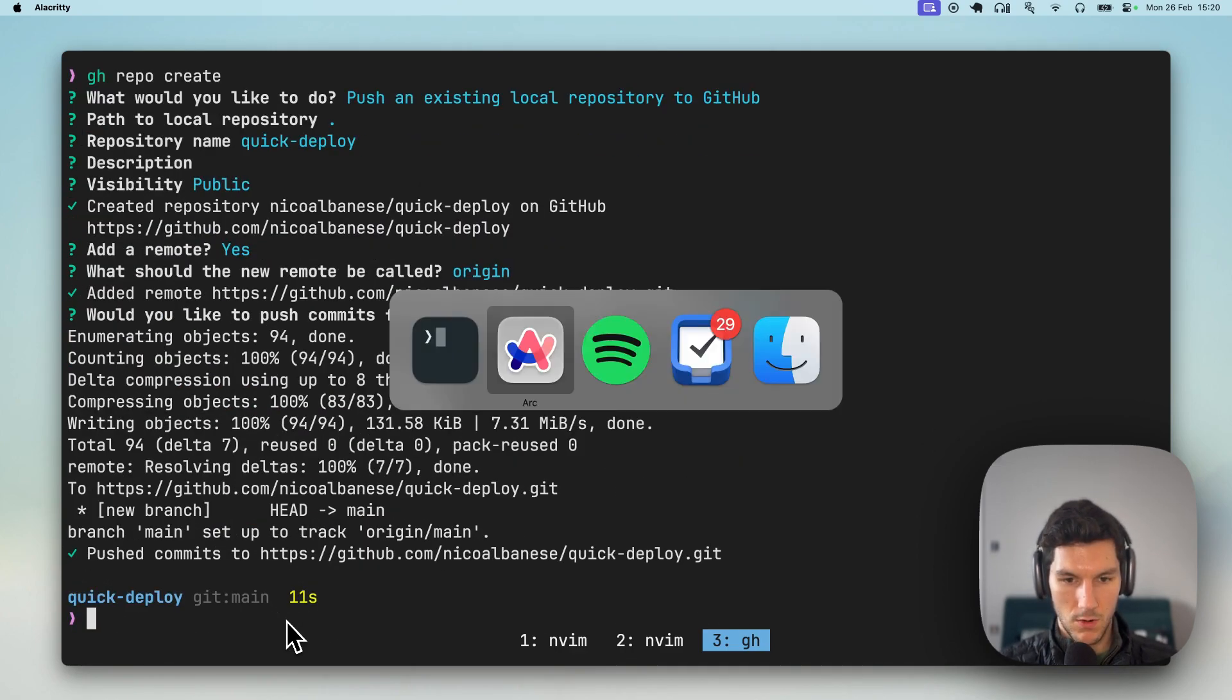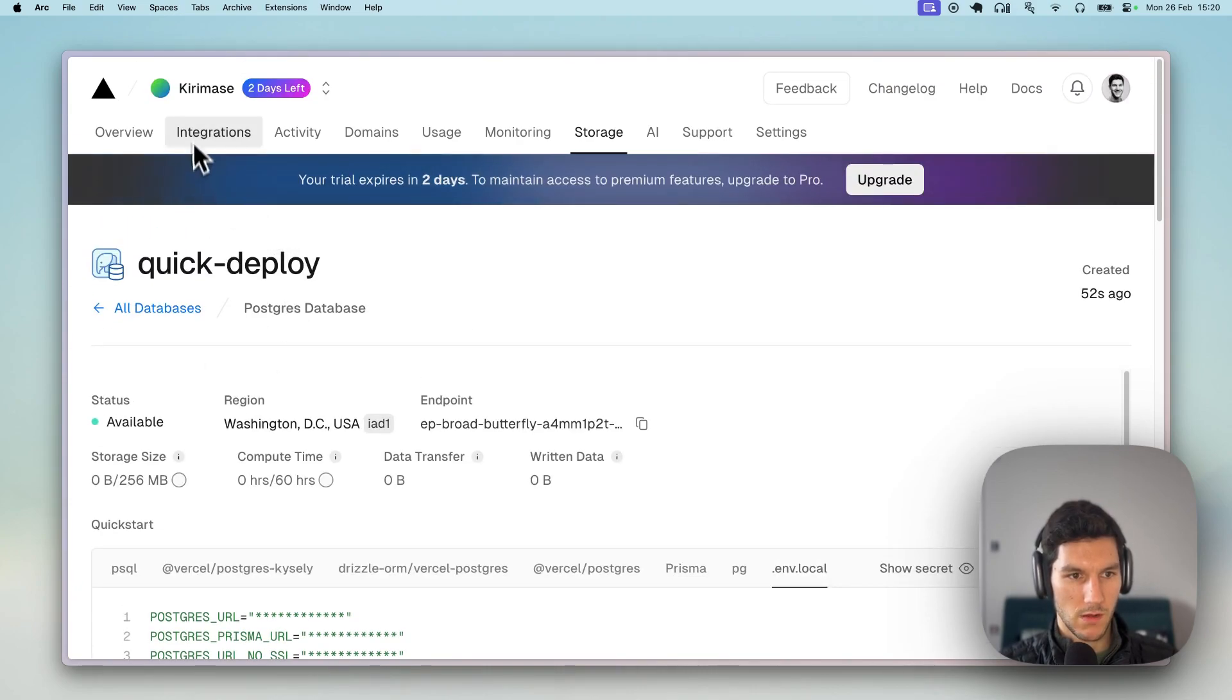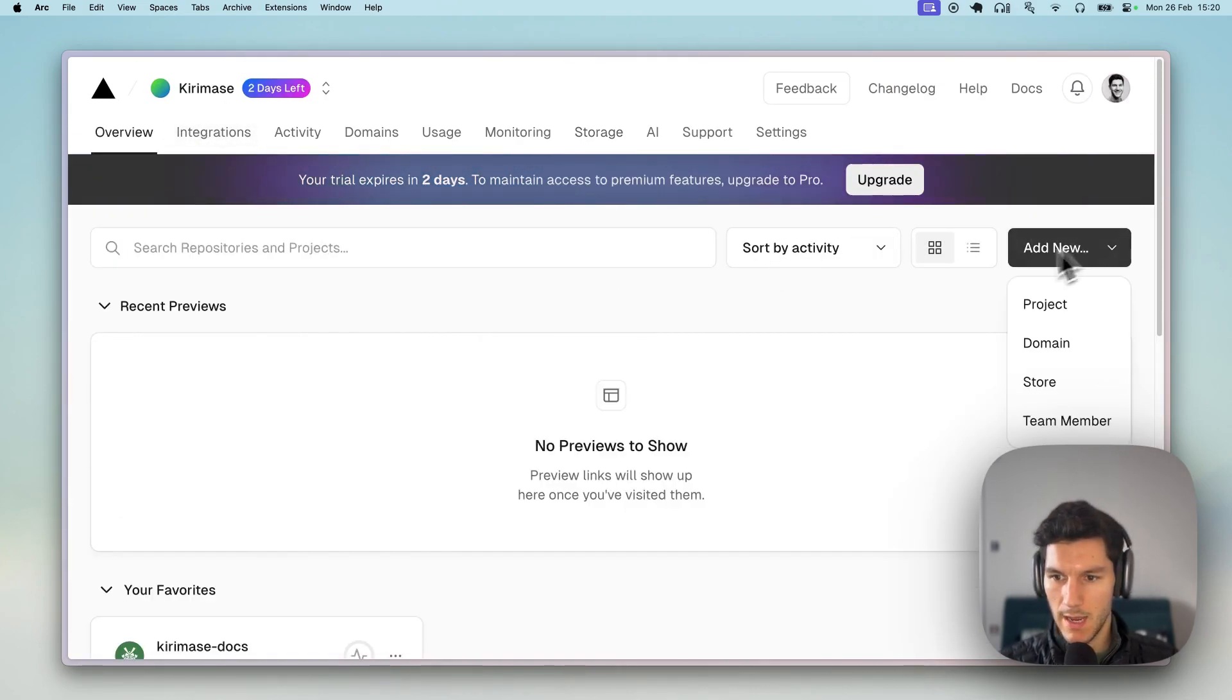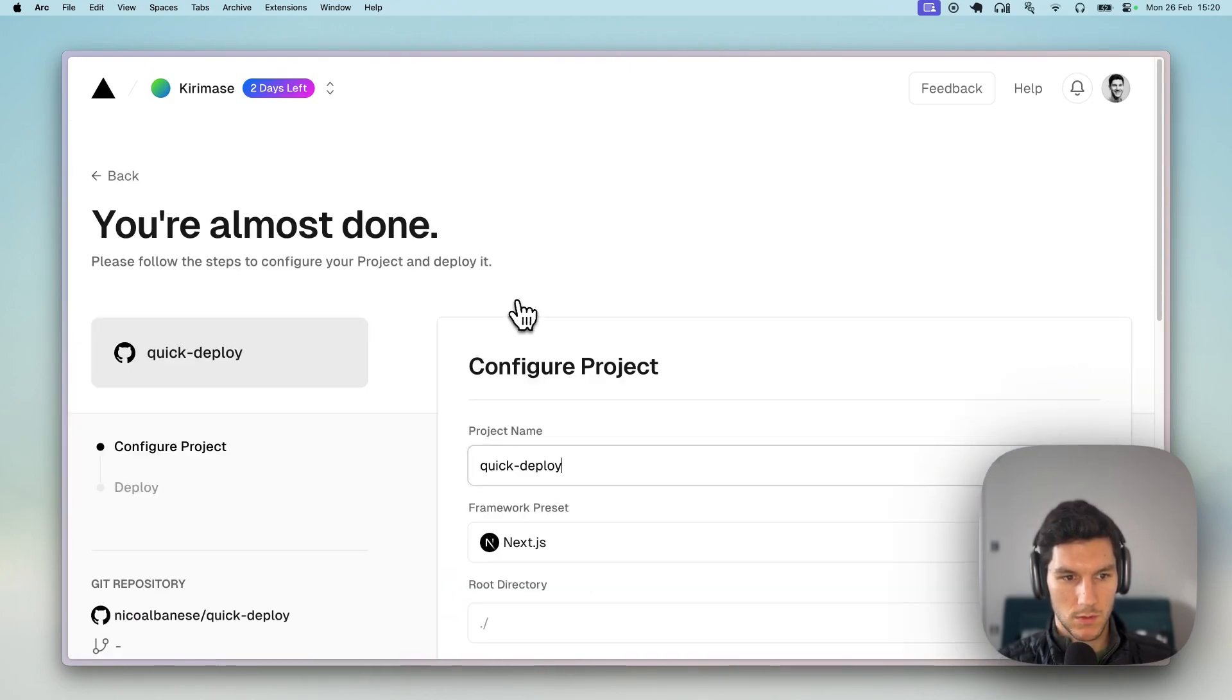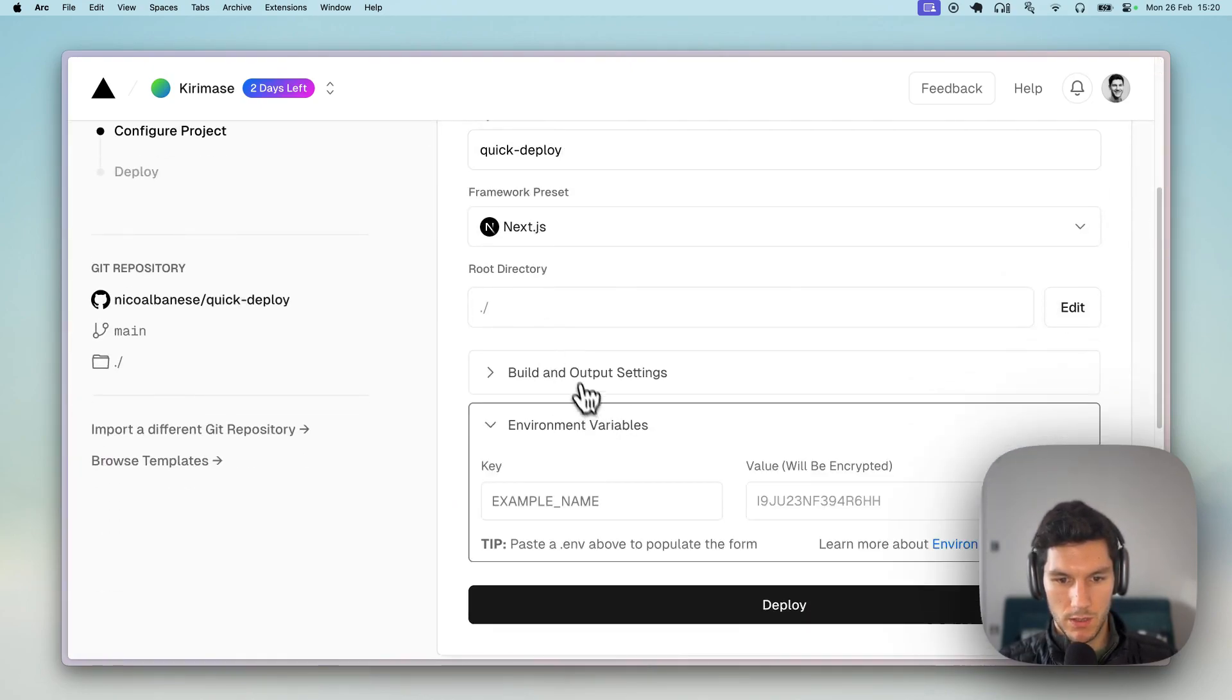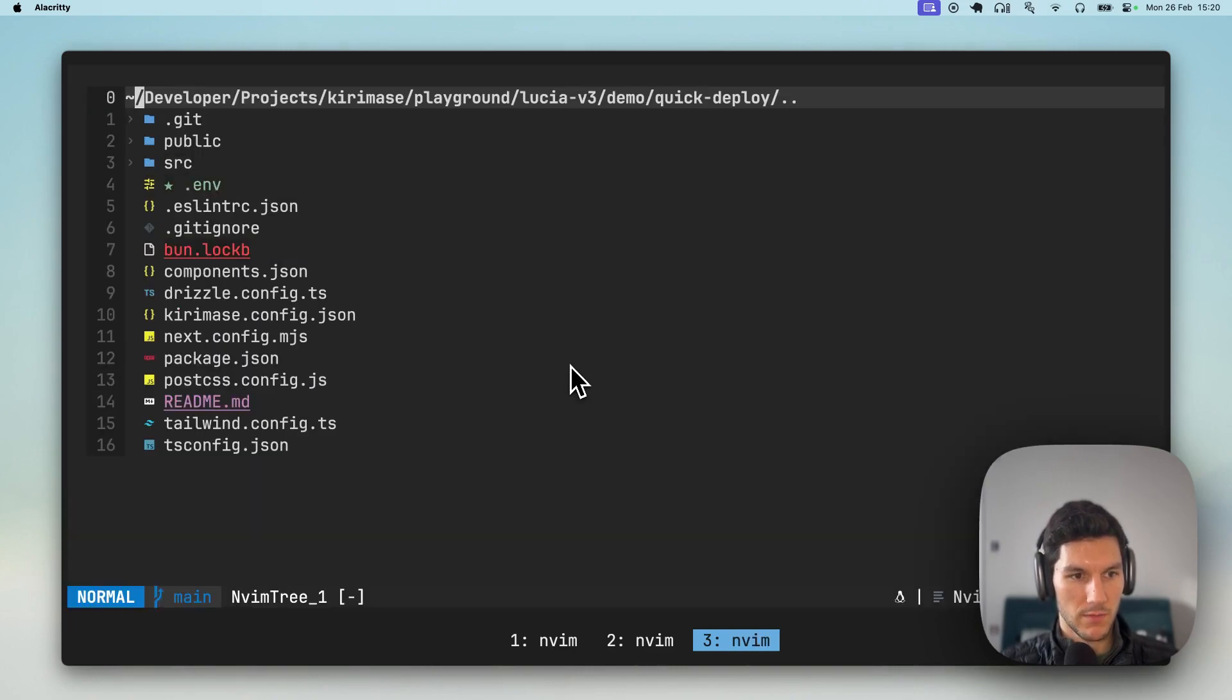Awesome, so now all we should have to do is head back to Vercel, head to a workspace, hit add new, project. We are gonna select that brand new project. We are going to paste in our environment variables.